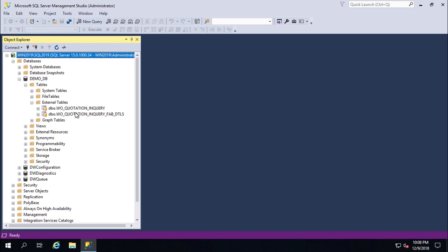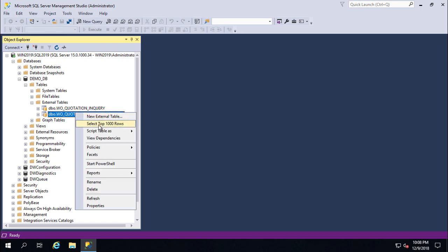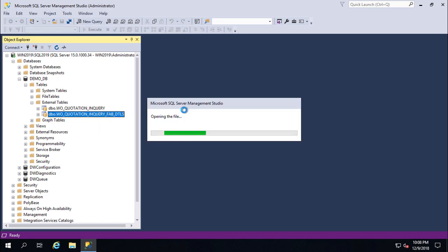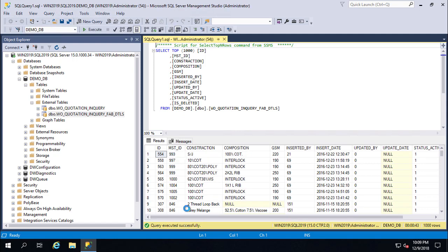Here are our two tables — we have virtualized them from the Oracle database and can use them just like a local table. Right-click on the table and try to retrieve the top thousand rows. Our virtualized table has successfully retrieved data from the Oracle physical server. That's all for today — please subscribe to my channel, and if you have any queries, don't hesitate to comment below.